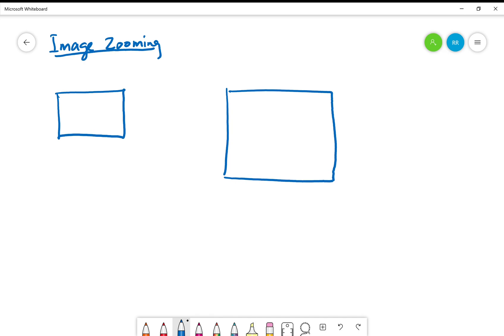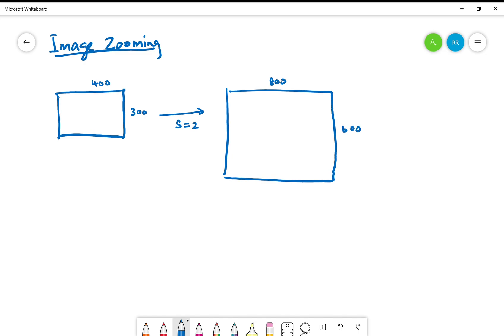Now if your original image is of size 300 by 400, we can scale it up by a scaling factor s, maybe in this case 2, which would generate an image of 600 by 800.